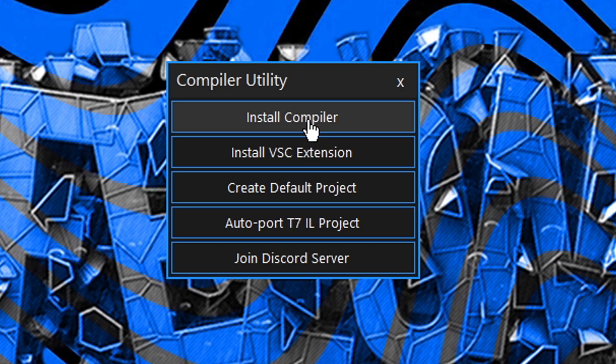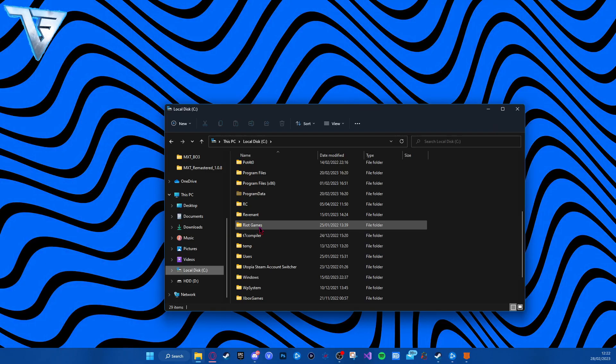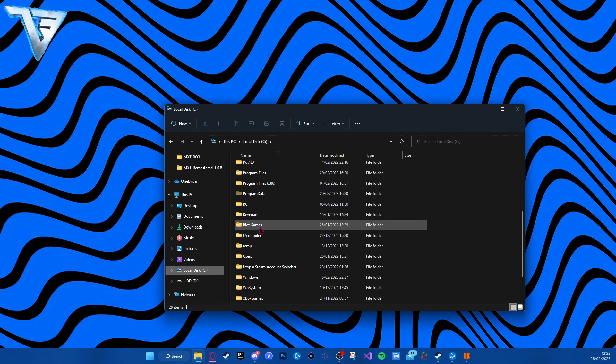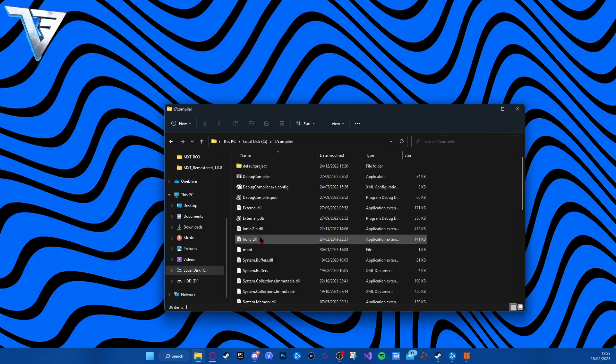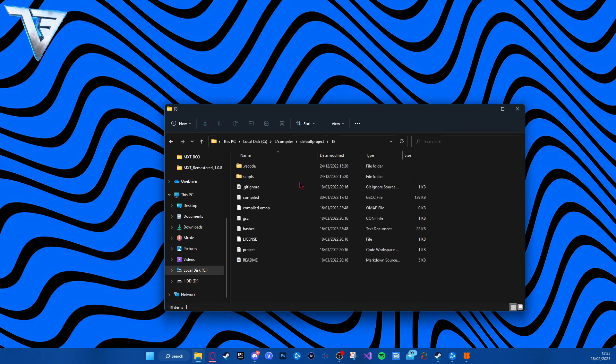It'll prompt a screen, you just want to press yes. You want to install compiler, then install PSC extension, and create a default project. Go to your local disk and you'll see the T7 compiler folder here. Default project T7 is for Black Ops 3, T8 is for Black Ops 4.